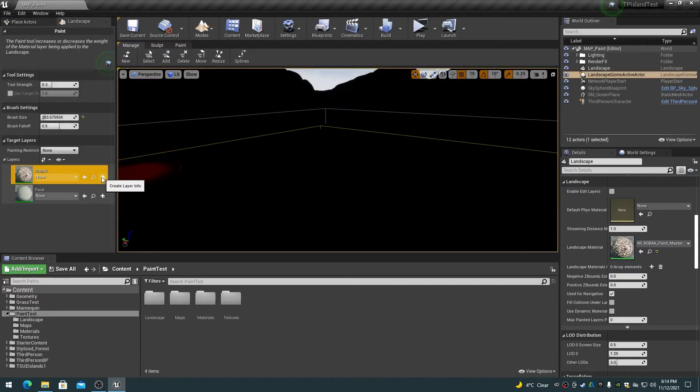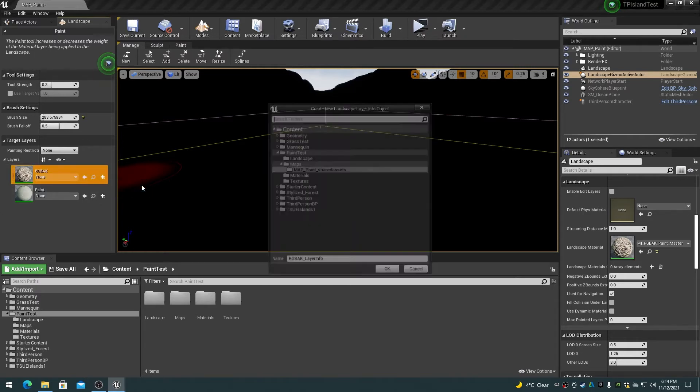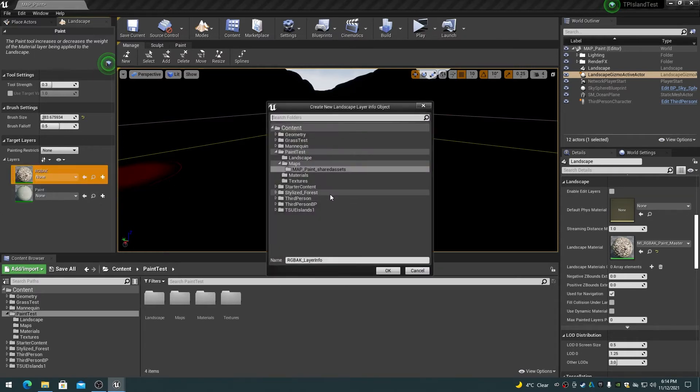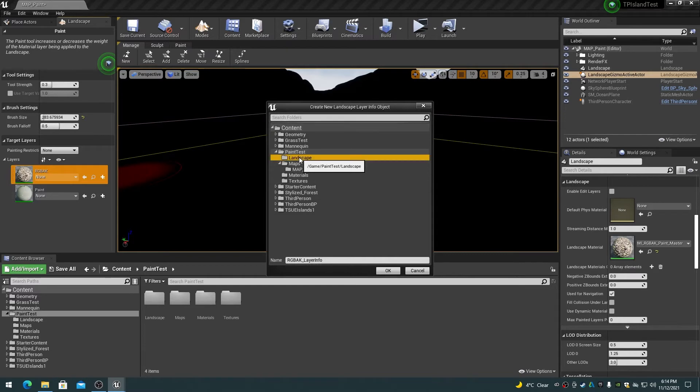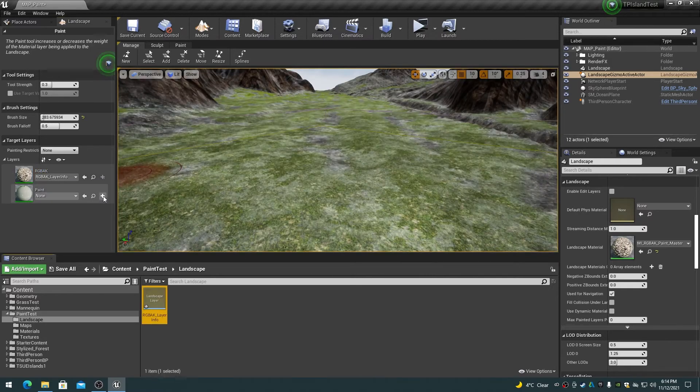We now have to create the layer info assets that contain the actual layer weight map textures. Click on the plus beside the RGBAK layer to create a layer info for this layer item. Choose weight blended layer, which is the normal type. A folder browse dialog will appear in the landscape folder under the project folder. A new landscape layer object will appear in the landscape folder called RGBAK layer info.